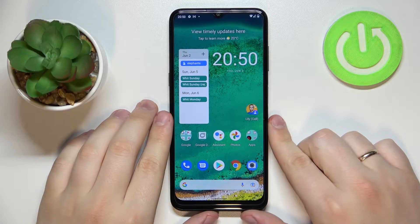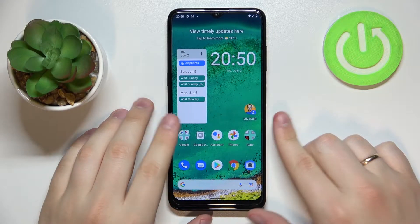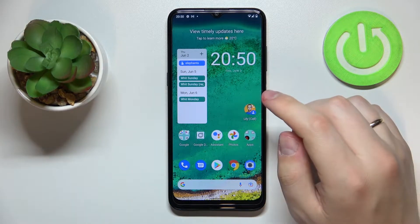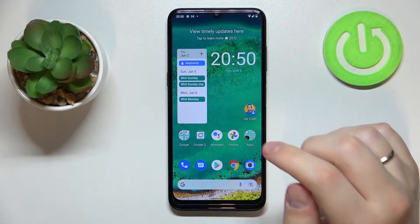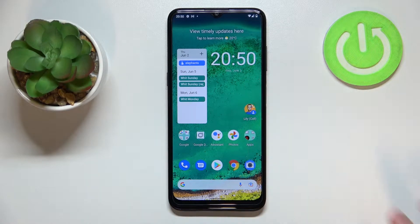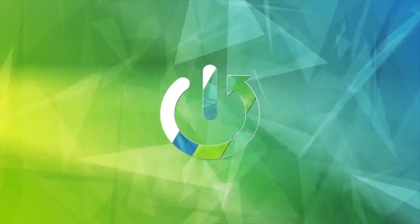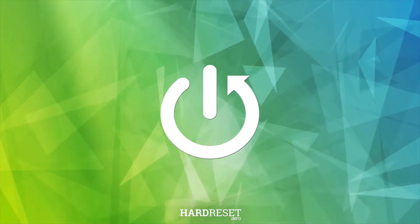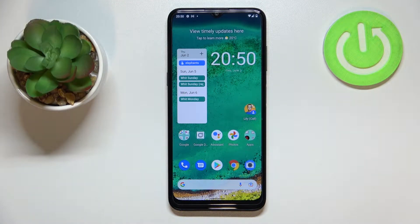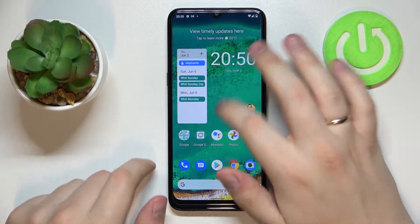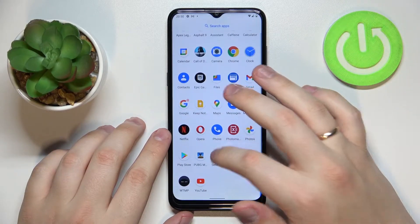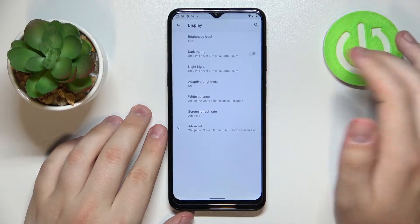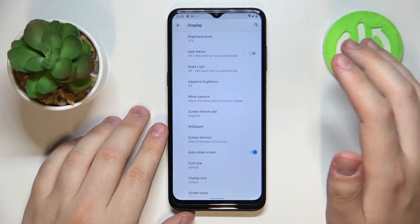Hello everybody, it's the Infonomy. I have this Nokia G11 smartphone and in this video we would like to show you the top five best display settings to change on this device. So let's go ahead and start — first we've got to open up the settings and the display category over here. Tap on the display category and we can go ahead and start.